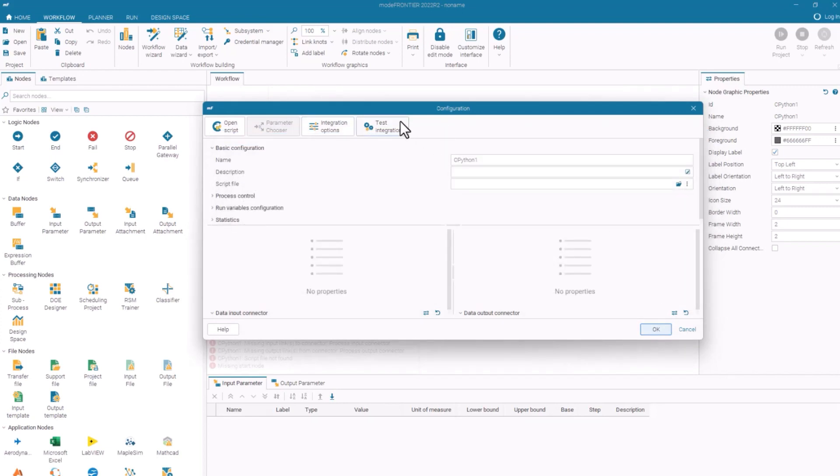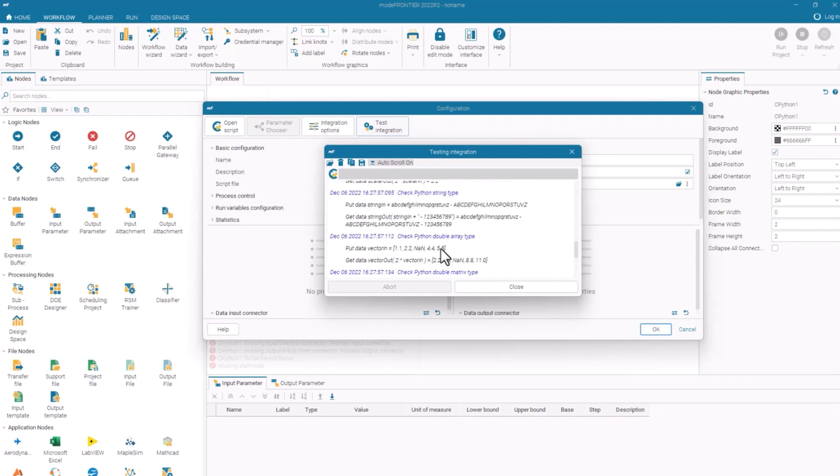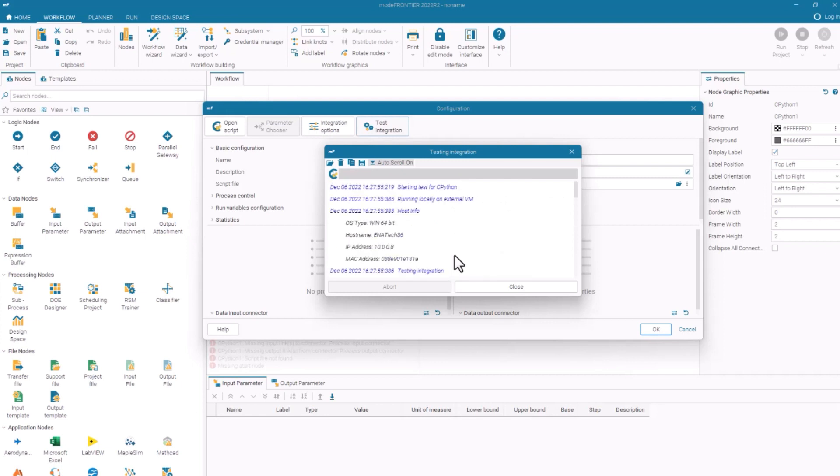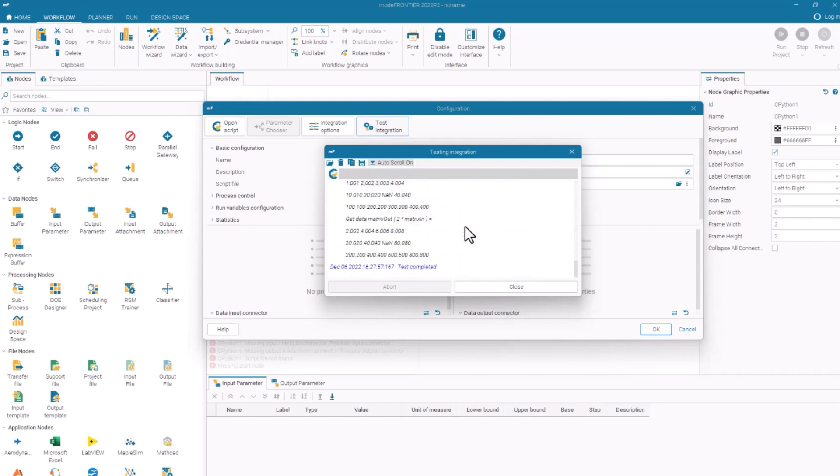Now I'm going to test the integration. This is just going to run a quick script to see, can we pass data in and out of a Python process? And here, you'll see there are no red errors. That means on my machine I have Python configured.